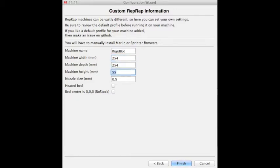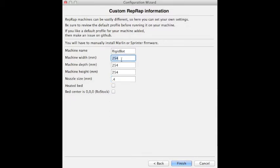If we're a 10x10x10 unit, we're going to put these at 254, 254, 254 and nozzle size 0.4. If you're RigidBot big, you're going to go 406, 304 and 254 for your X, Y and Z sizes.